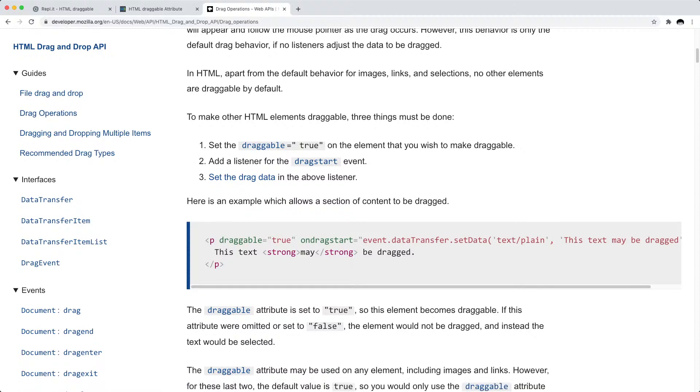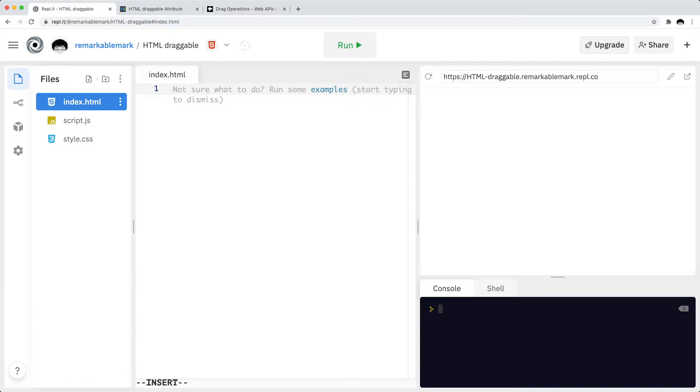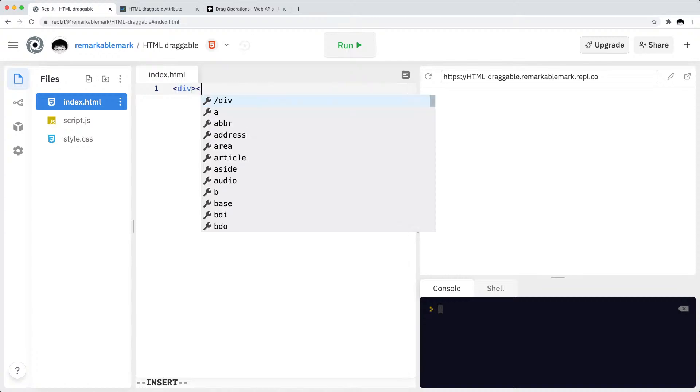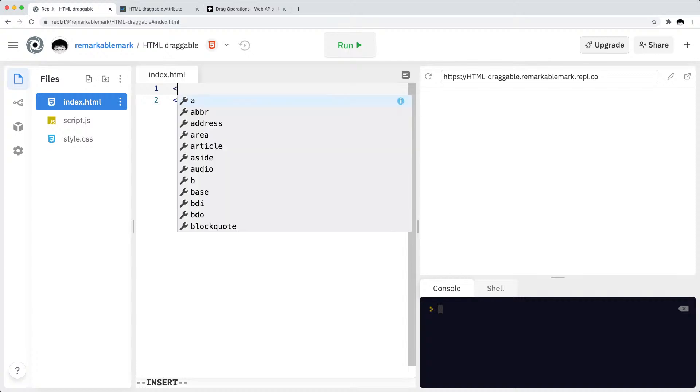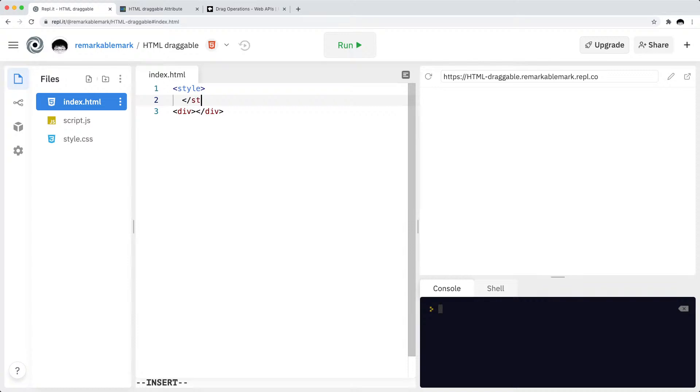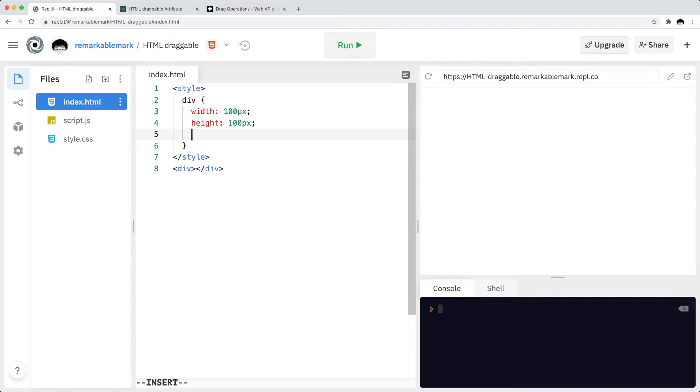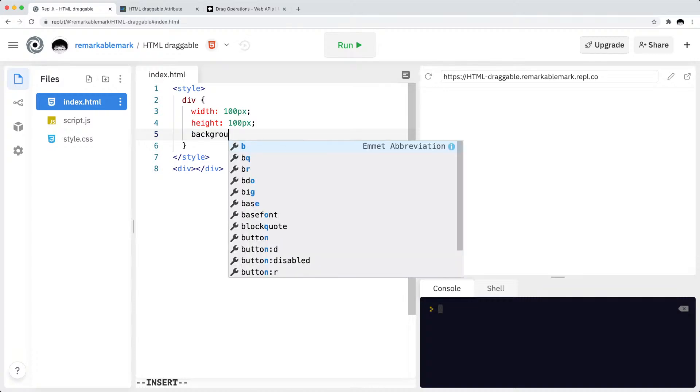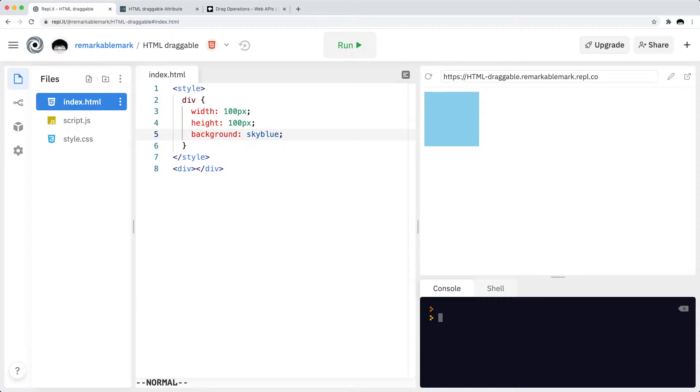I guess the first thing is you want to set the attribute to make it draggable in the first place. So let me go into my Replet, let me delete all this stuff which I don't need. And for now let me just create a simple div. Let me also add some styles to that div and I will make that div a box with width of 100 pixels, height of 100 pixels and a background color of sky blue.